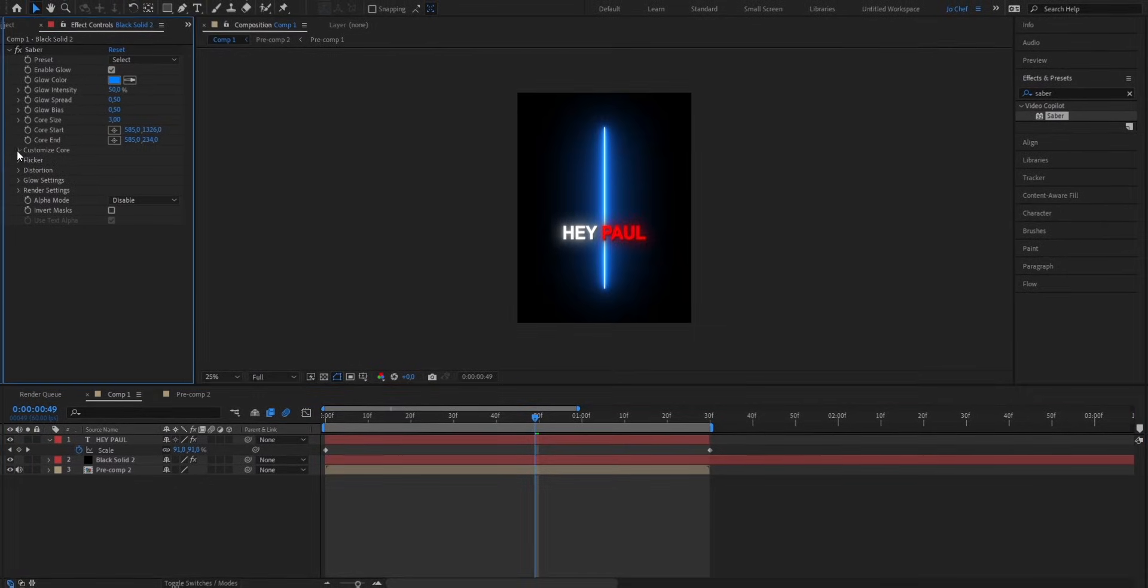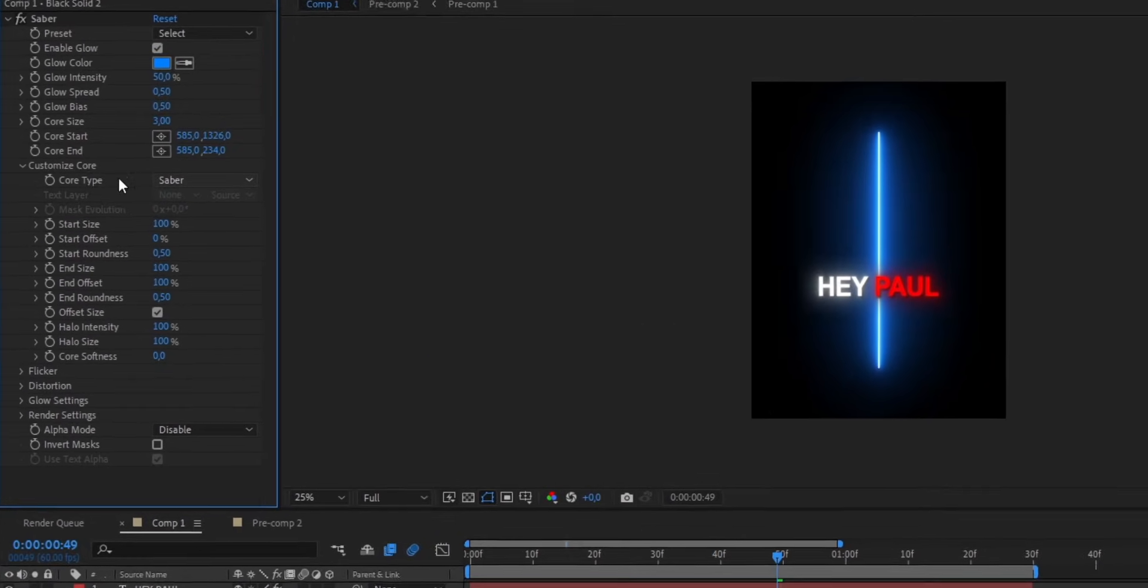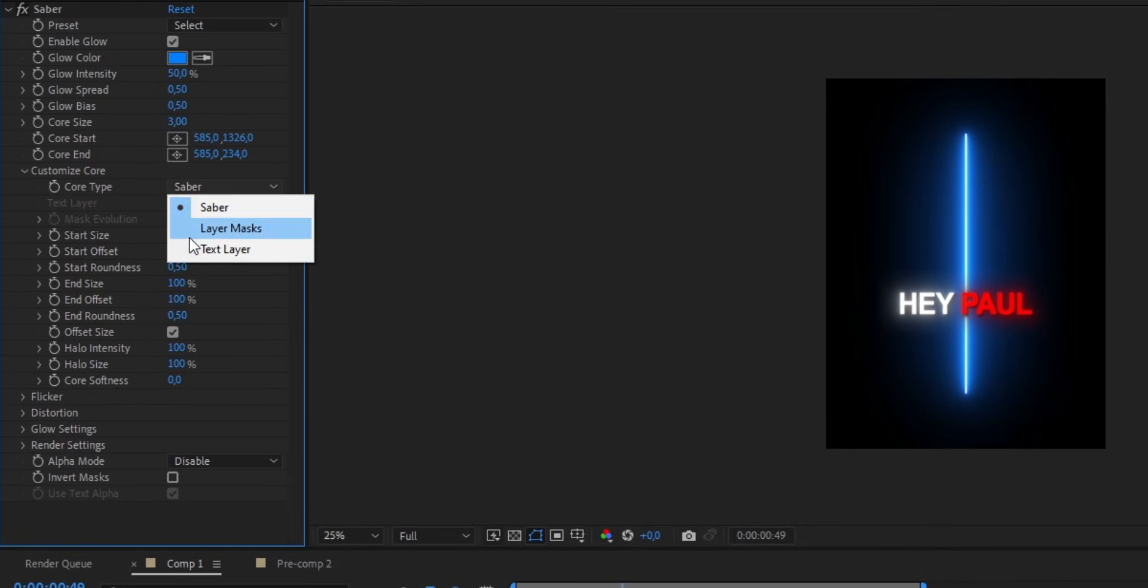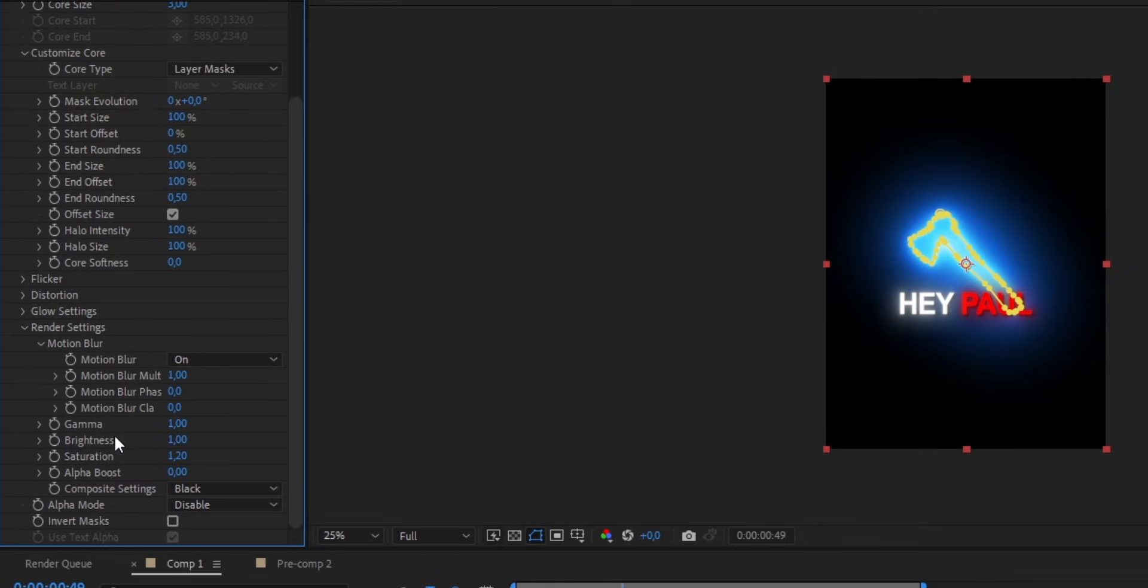We're gonna go ahead and open the Customize Core setting. And instead of Saber, have the Core type selected as Layer Mask. Now next, open the Render Settings, scroll down, and instead of having the Composite setting as black, we're gonna put it to Transparent.